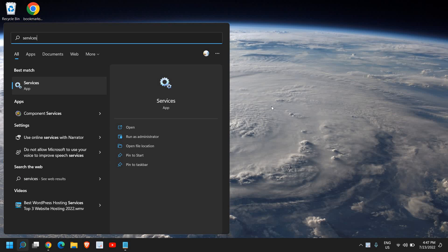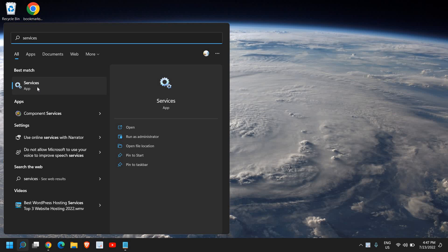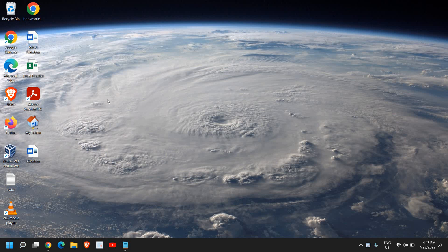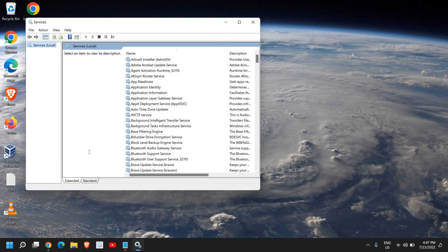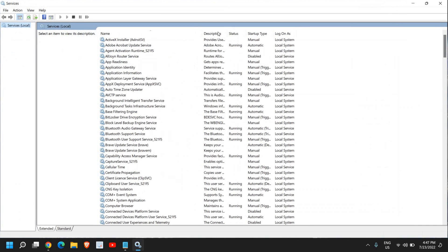So once you have typed services, you will find the best match service. So I'll open it and I'll just maximize it.